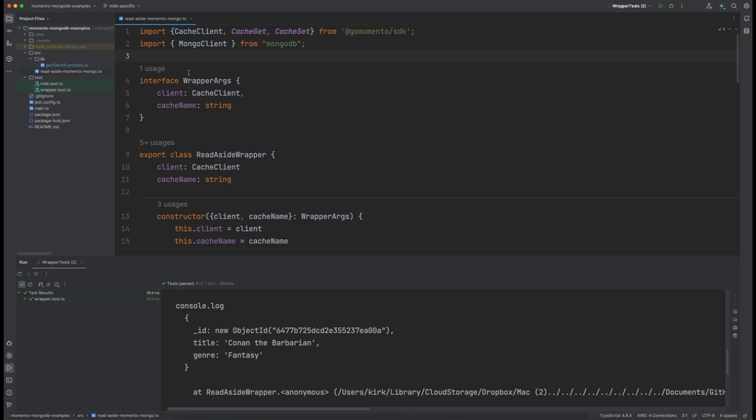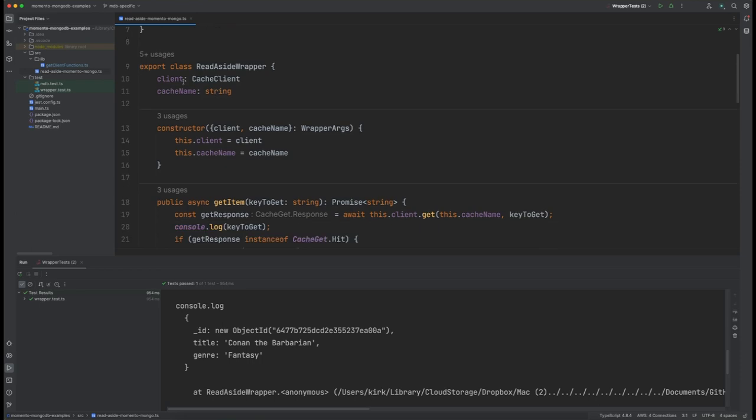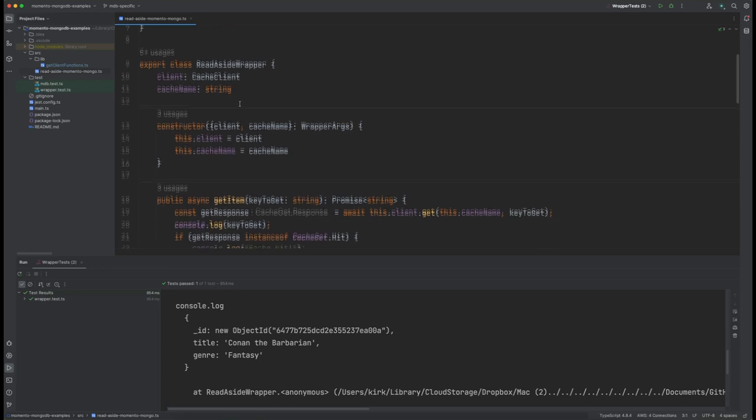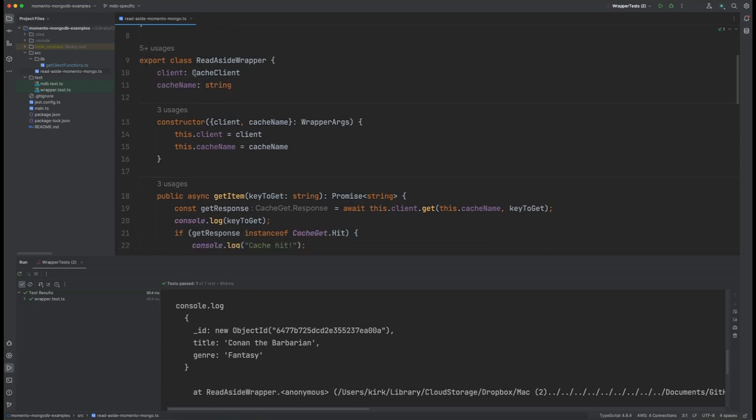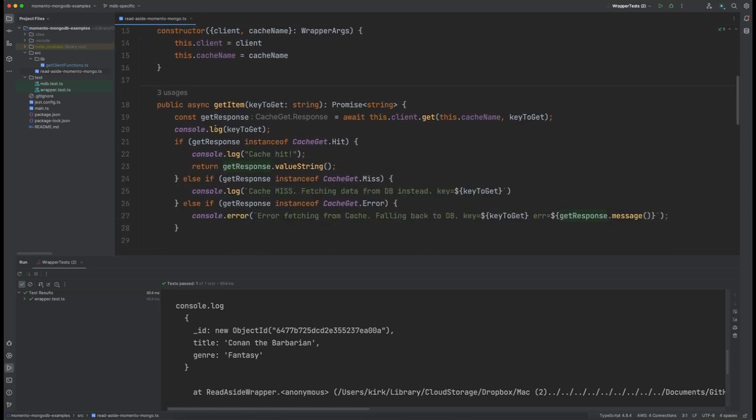So here we are in our read aside Memento Mongo.ts where we have our imports of the Memento client as well as the Mongo client. We create our interfaces here that we're going to use. We start our class with the read aside wrapper and we're bringing in the cache client because again, we want to reuse that cache client as many times as possible, as well as the cache name that we're going to be connecting to. We have our constructor here for the class.